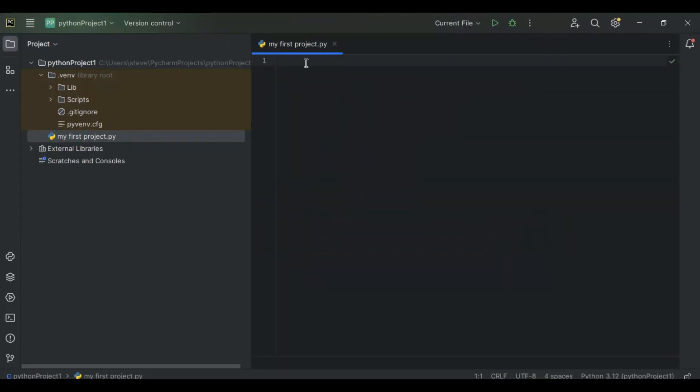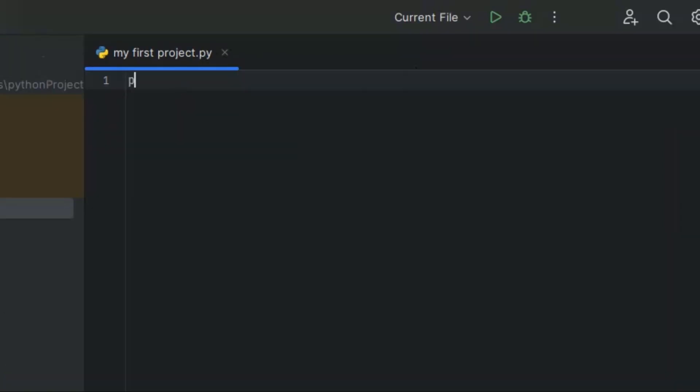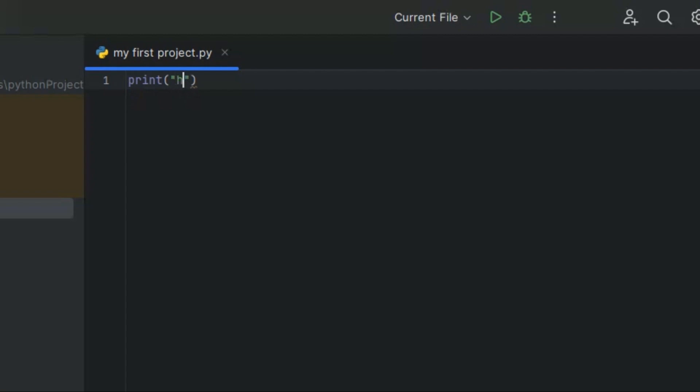Now in order to actually print out text, you have to type print, then you put parentheses, and then you can put quotes in here. You can put single or double quotes, and then you can type in whatever you want. I'm just going to type in hello world.